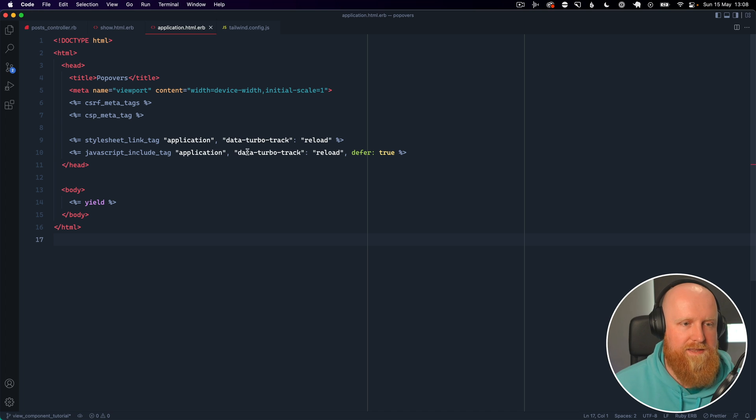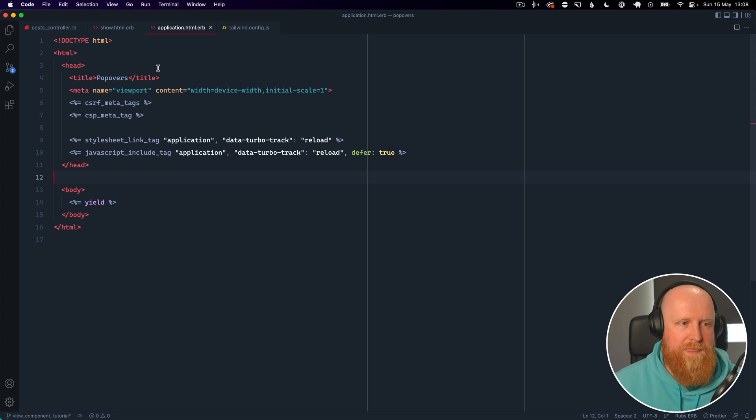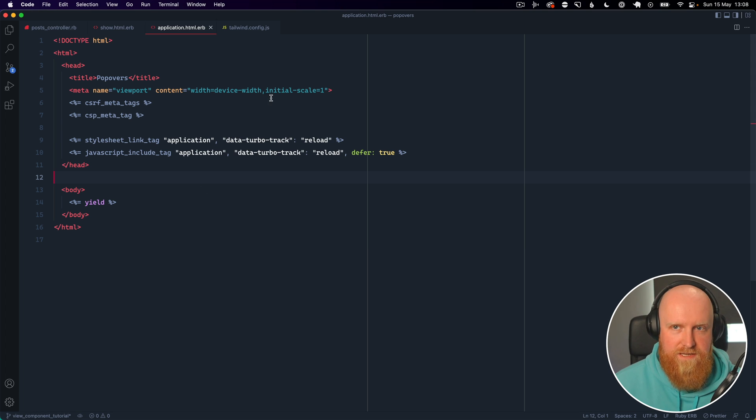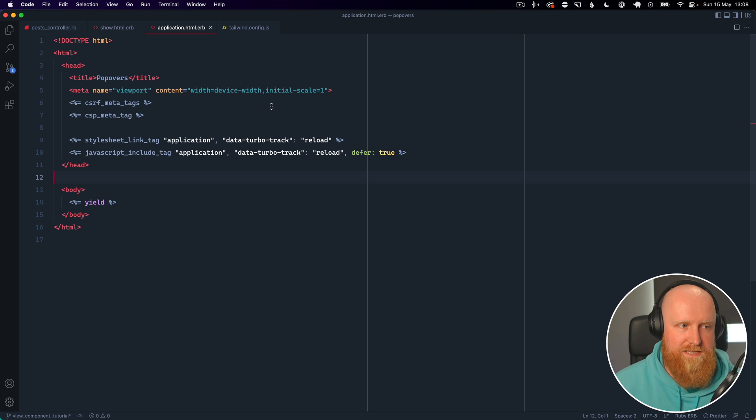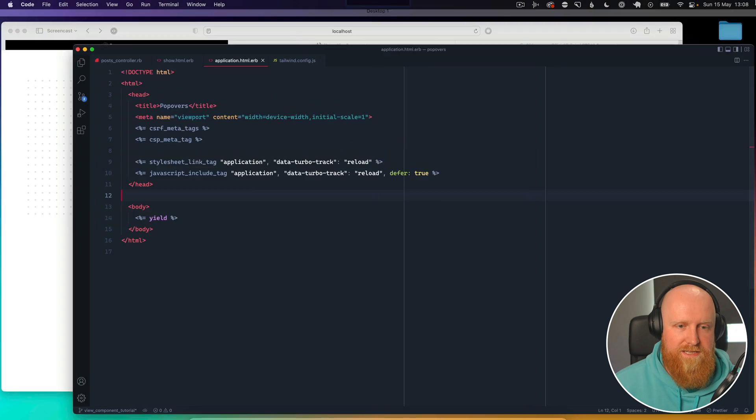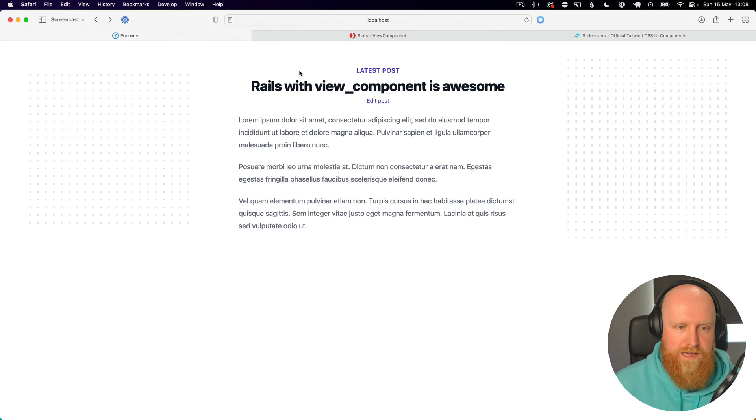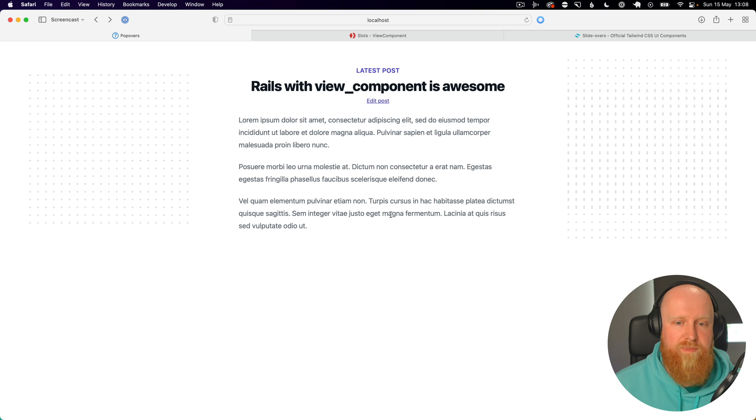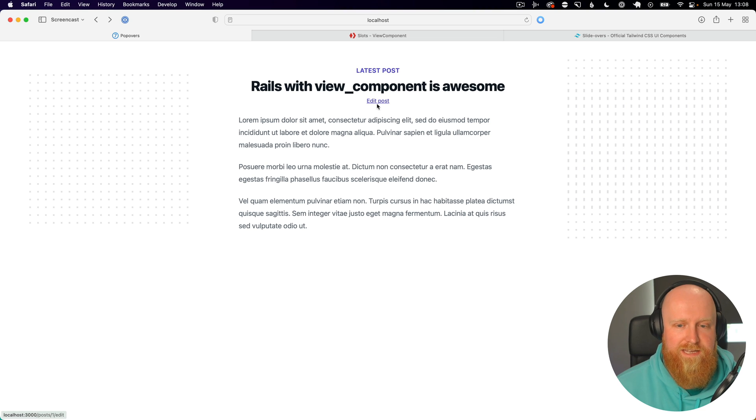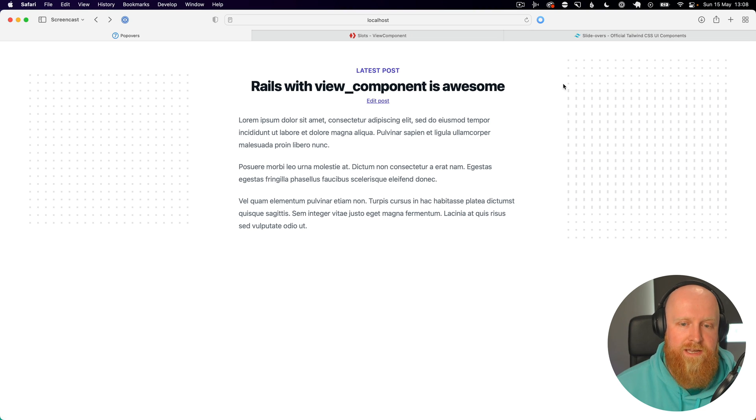And that's it installed. The app I've set up is using Tailwind CSS and is an example blog post app. We're going to show you how to click edit post and have a popover come in to edit that blog post.